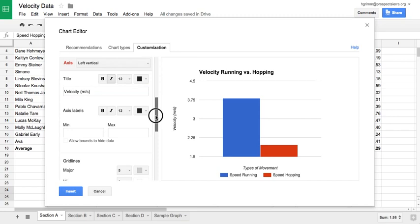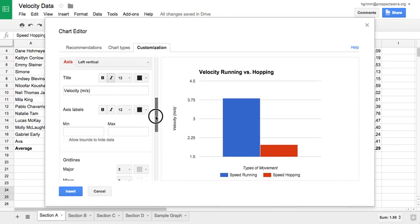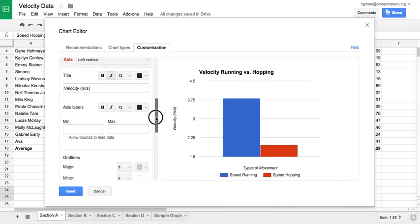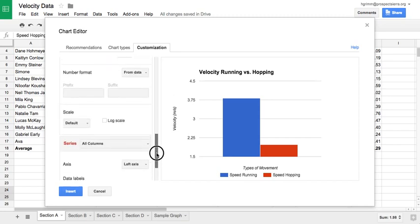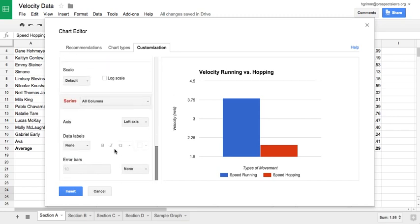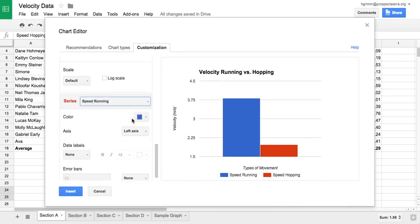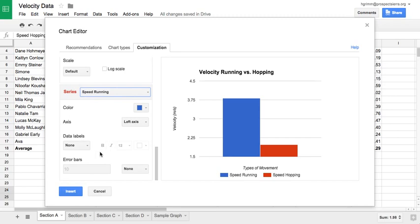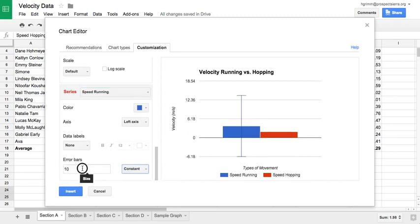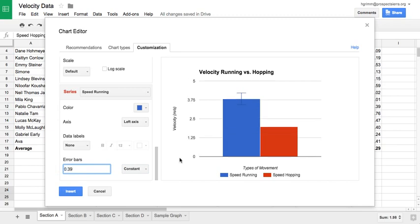Now I just need to add my error bars. So I'm going to scroll all the way down to where it says series. If I click on this box here, it'll let me select one column at a time. So let's start with my speed running. We had said earlier that we wanted an error bar of 0.39. So down here where it says error bars, I'm going to change it from none to constant, and I'm going to set that to 0.39. And now you can see I have that error bar.